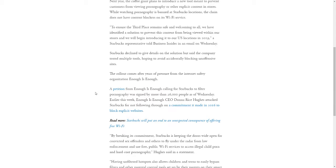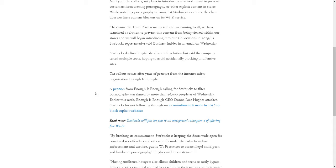We have to thank the CEO of Enough is Enough, Donna Rice-Hughes, for actually bringing this to Starbucks' attention again. It has clearly made news headlines and Starbucks is finally going to do something about it.